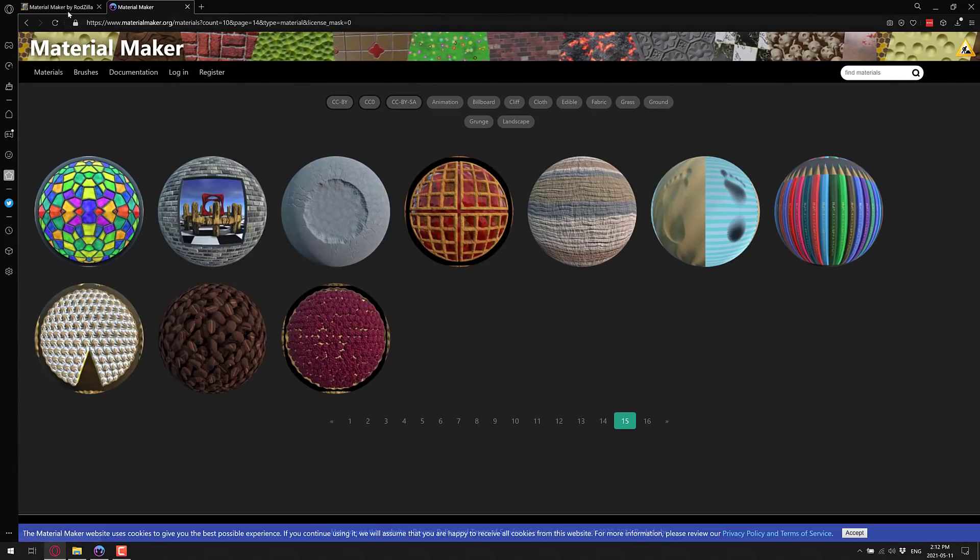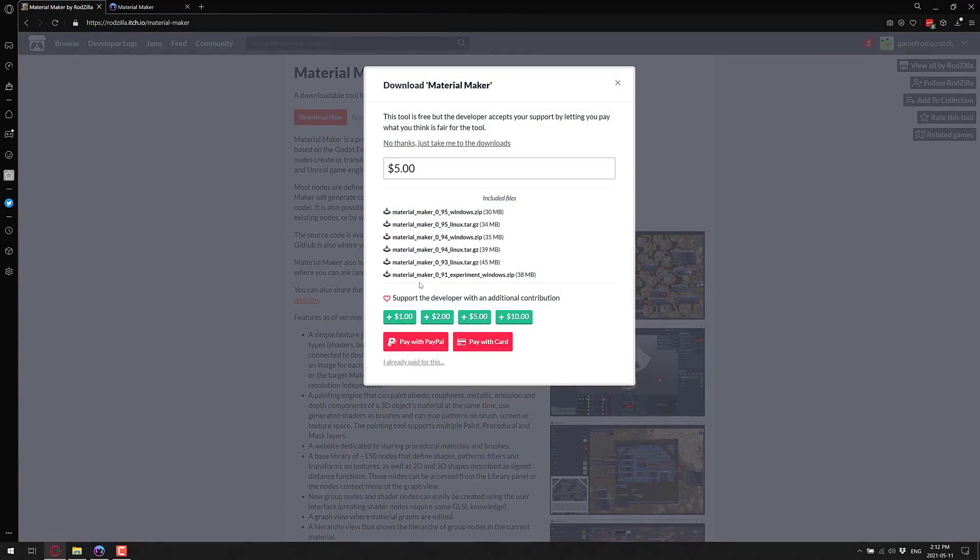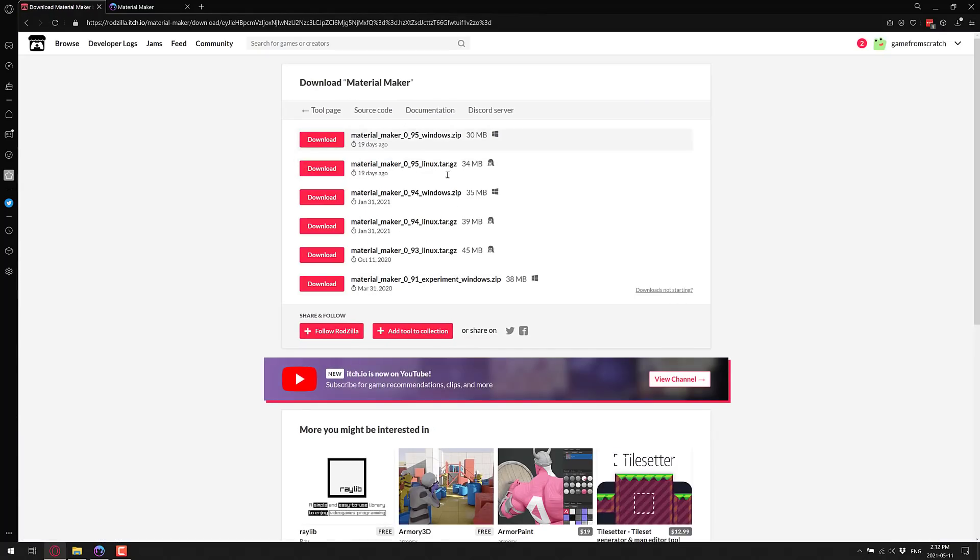So that is Material Maker, which by the way, if you want to go ahead and check it out is available up on itch.io. It is available for Windows and Linux targets. So if you want to go ahead and download, it is there. If you like the artist's work, do make sure to support him. He has updated this constantly. And again, this is one of the most impressive projects out there.